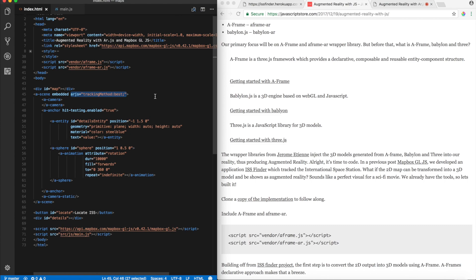Alright. Now, after setting that, what it basically does is, since AR.js is a marker-based augmented reality library, there is a pre, there are presets, like for example, right now, the default marker is a hero marker, which I just showed you moments ago.